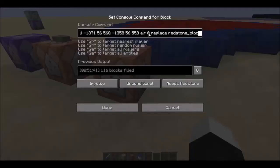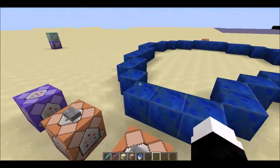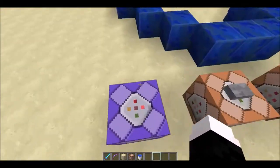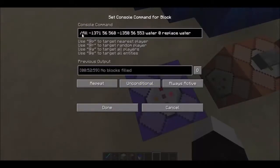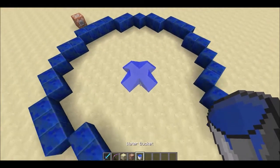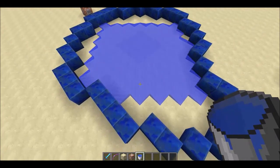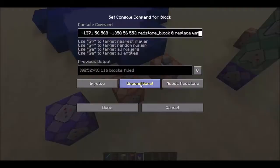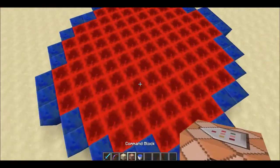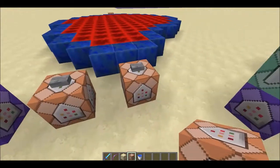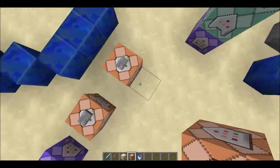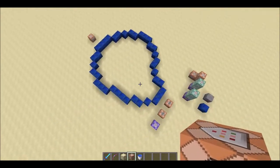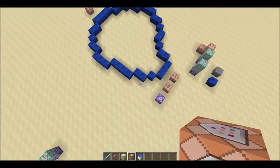The final command block is just a reset — it replaces all redstone blocks in the area with air. So to recap: you have a command block to replace all water with water, filling up the area; then a command block to replace all that water with the block of your choosing; and then optionally one to reset it.